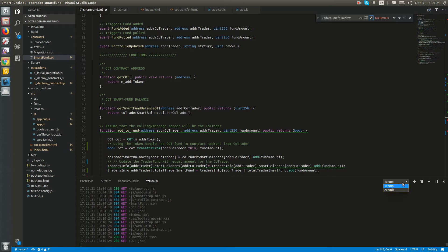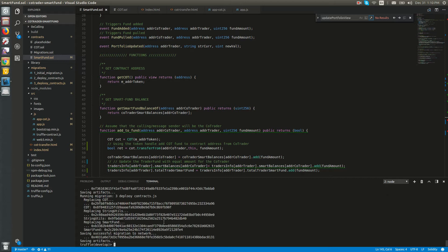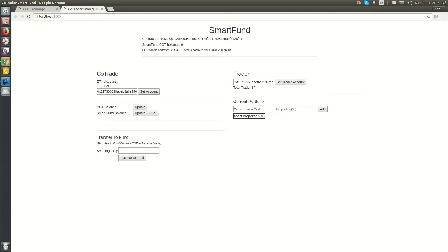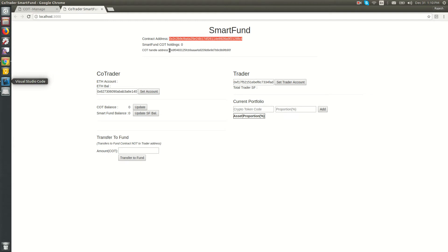Here we have recently deployed this Smart Fund contract. When the contract was developed, we already had the COT being sold during the ICO phase.